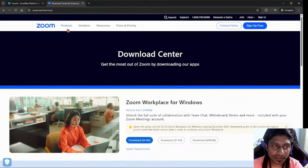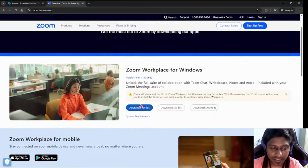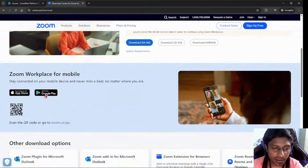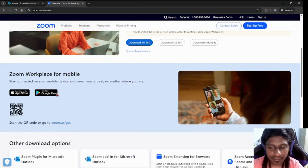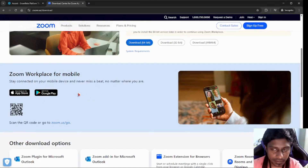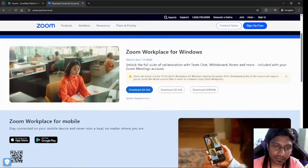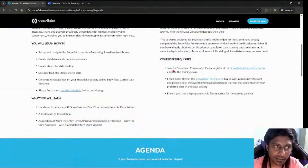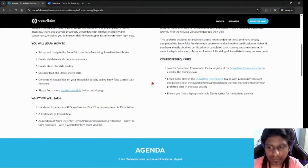After that, please make sure that your laptop, desktop, or mobile phone has the Zoom application installed. I will give you this link which will help you download the Zoom application, or if you are on a mobile phone, you can check out the Apple or Android app stores. Please install it at your own convenience and log in before you connect to these sessions.